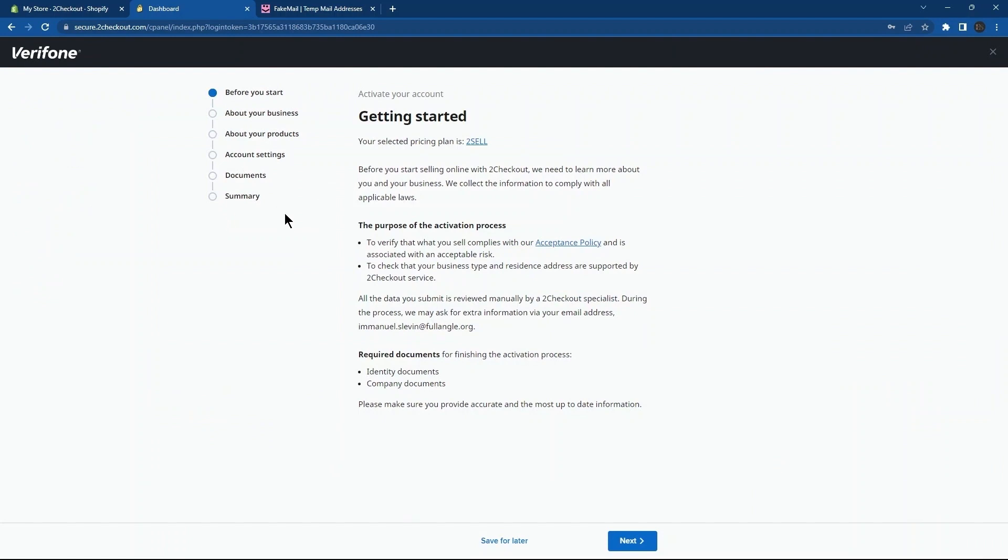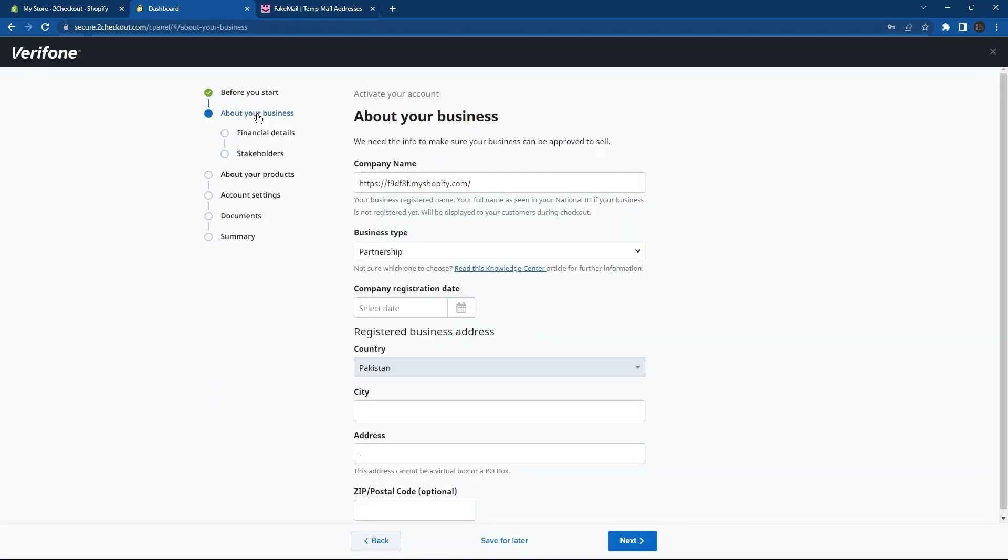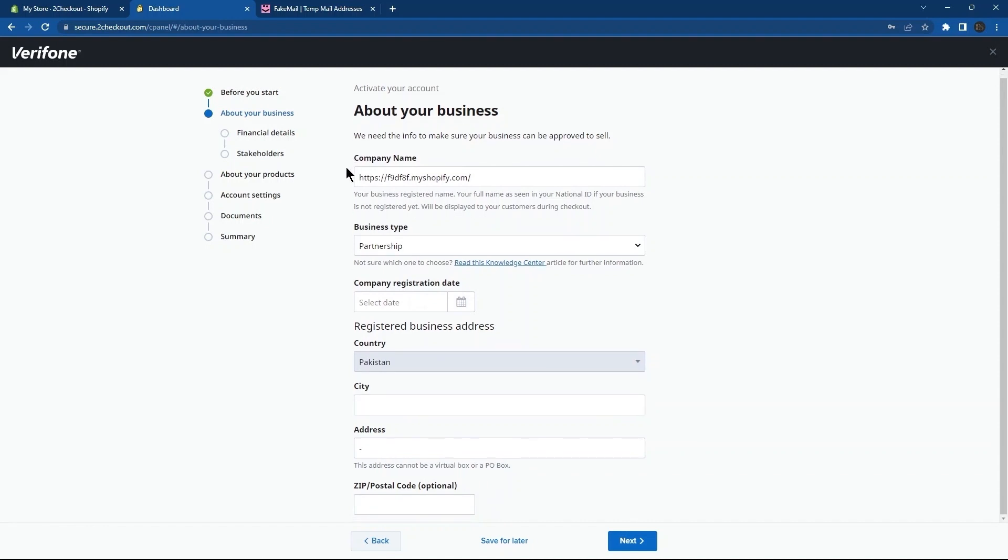So, before you start is the first tab over here. Next, go to About Your Business. This is all the information which you need to provide over here. What I am going to do is tap on Financial Details.